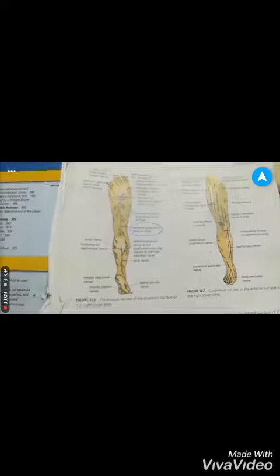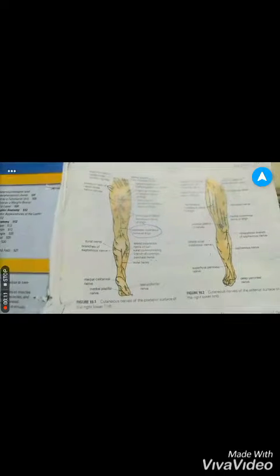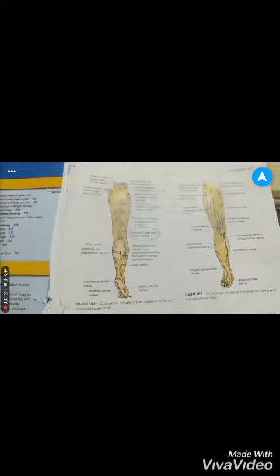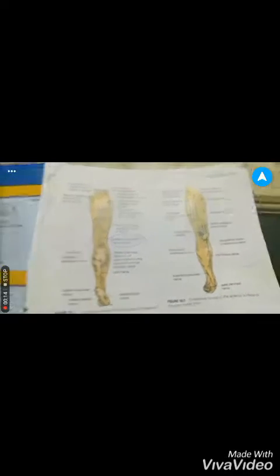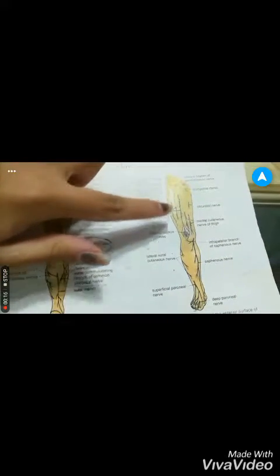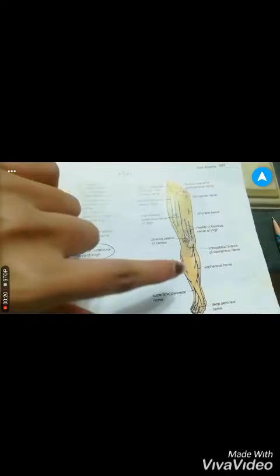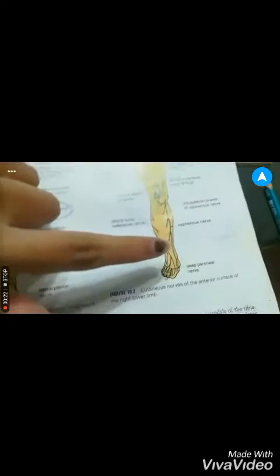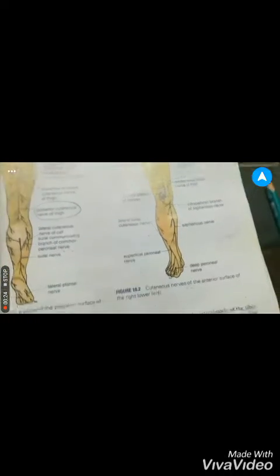Just as in the upper limb, we have the lower limb. It is divided into a total of five regions. Number one is your gluteal region. Then you have the thigh region. Then you have the knee region. Then you have the leg region, your ankle, and your foot region.